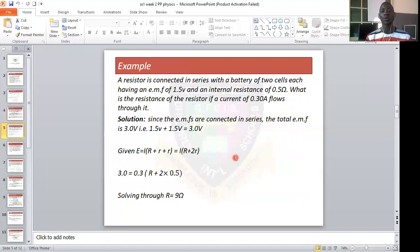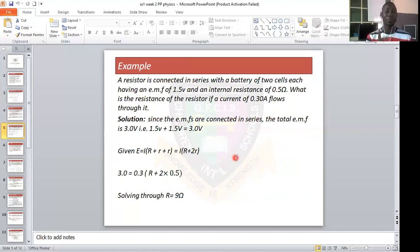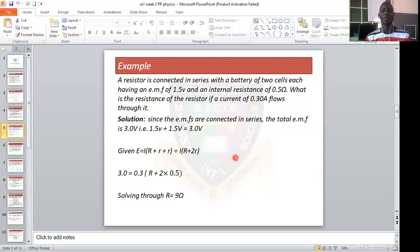Let's look at this example. If a resistor is connected in series with a battery of two cells, each having an EMF of 1.5 volts and an internal resistance of 0.5 ohms, what is the resistance of the resistor if a current of 0.30 amperes flows through it? In series, the total EMF is the sum of individual EMFs, and the total internal resistance is the sum of individual internal resistances.